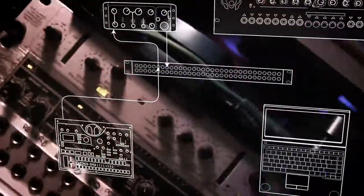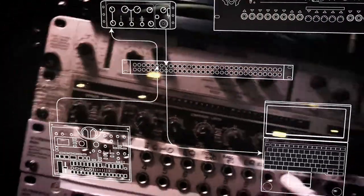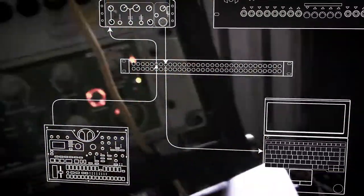So we can see the signal now and the output from the Filter Queen goes back into the audio interface.